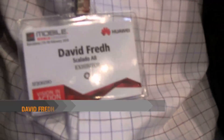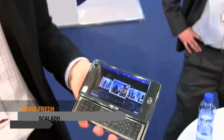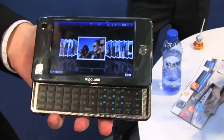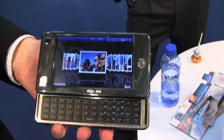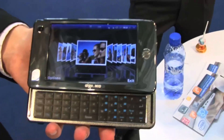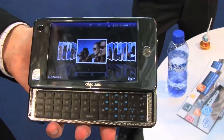It's Sascha from netbooknews.com at the Mobile World Congress, and I'm here with David Fred from Scalado. He's showing one of my first MIDs — the AIGO version running on the Silverthorne platform. I had the Gigabyte M528, and he's doing a very interesting software demo about photo editing.